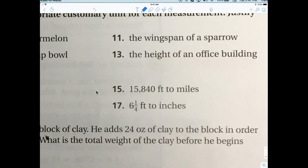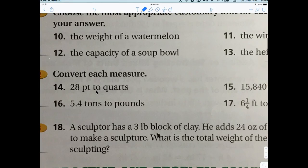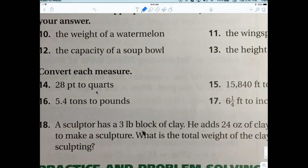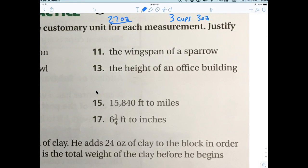For number 12 we have fluid ounces or cups. The height of an office building — I would prefer you say feet; if you said yards I wouldn't mark it wrong. Nothing would be measured in miles for building height.